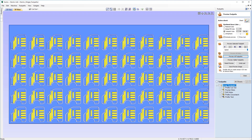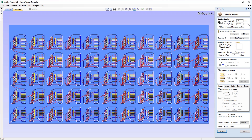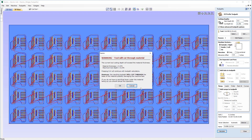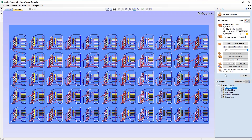If you want to make a change to one of your toolpaths, it's quite easy. For example, going into our profile cutout — let's say we wanted to cut through the material instead of to a specific depth. We can change the depth to 0.376 and hit Calculate. It gives a warning that we're going through the material, so we click OK. That change is automatically applied to every single one of the copies in the array.